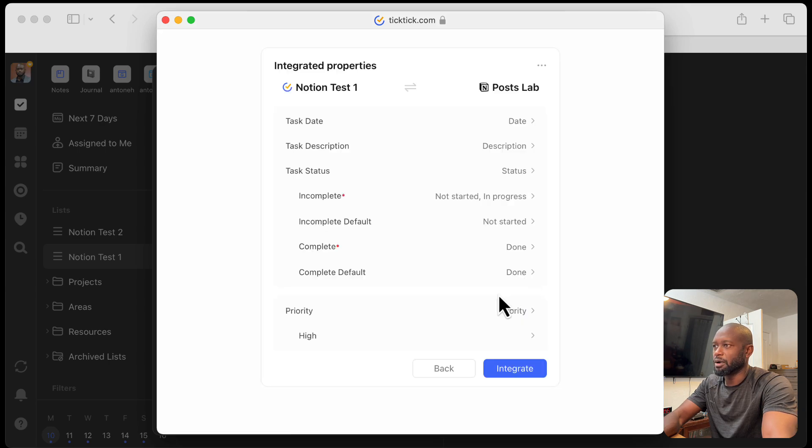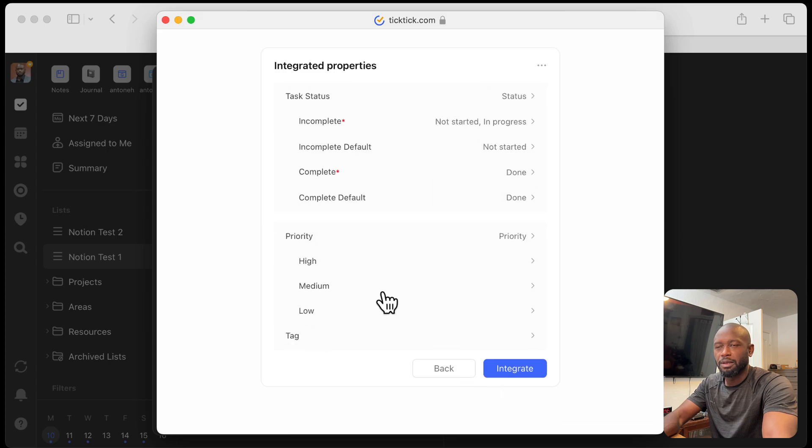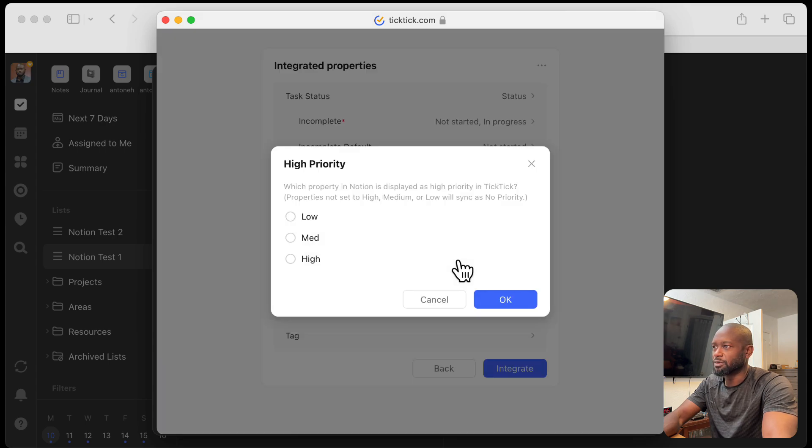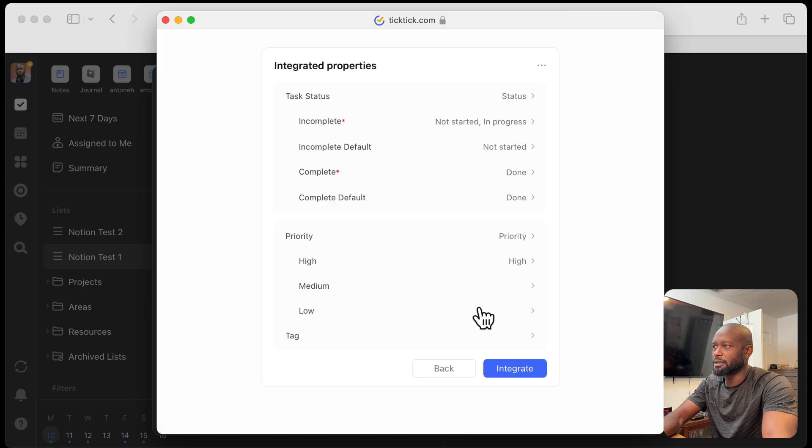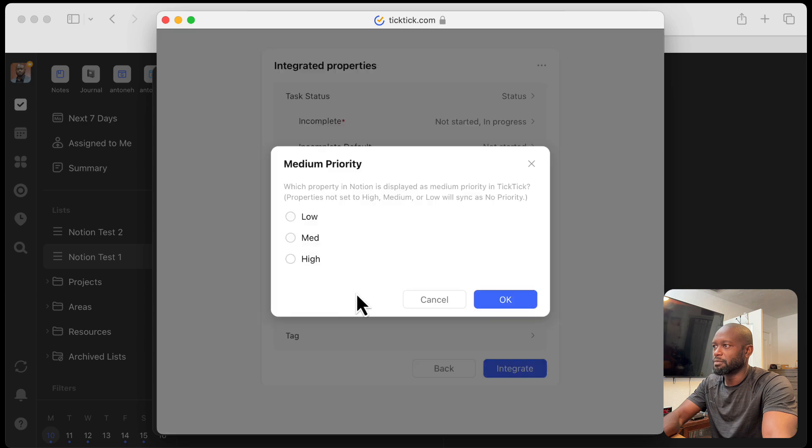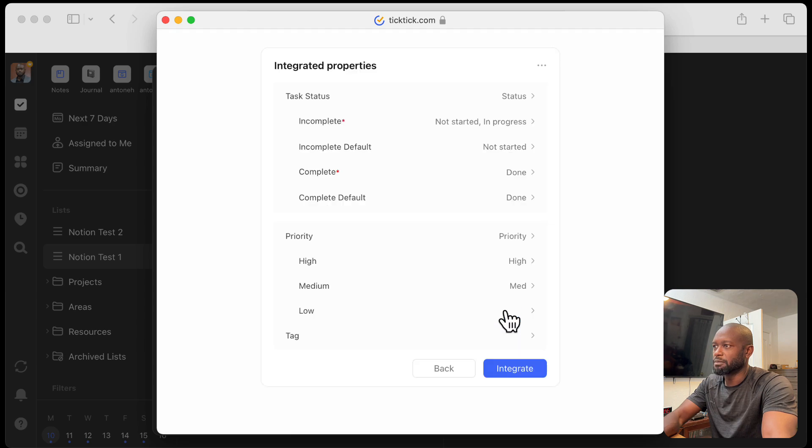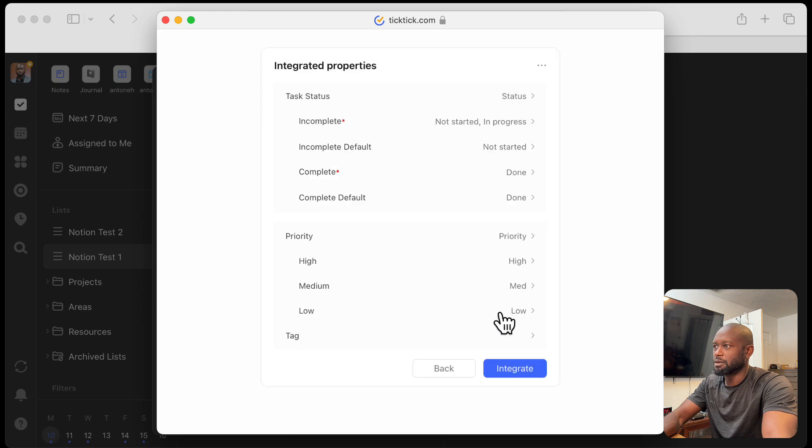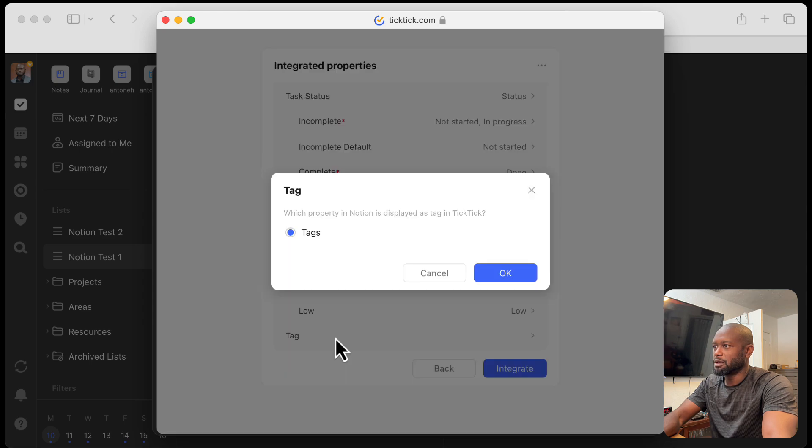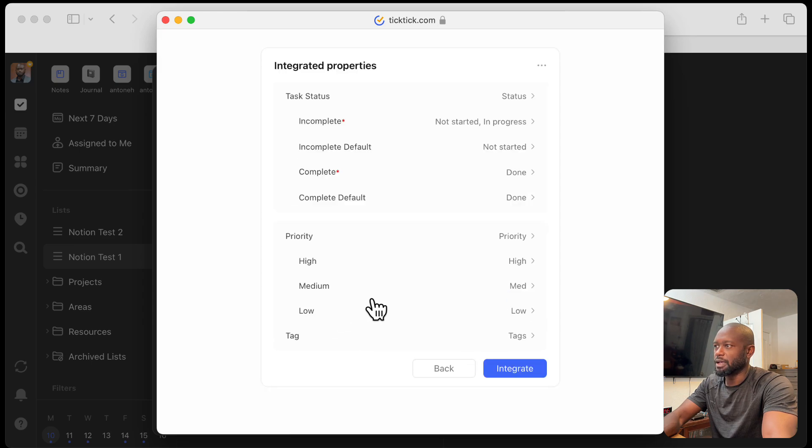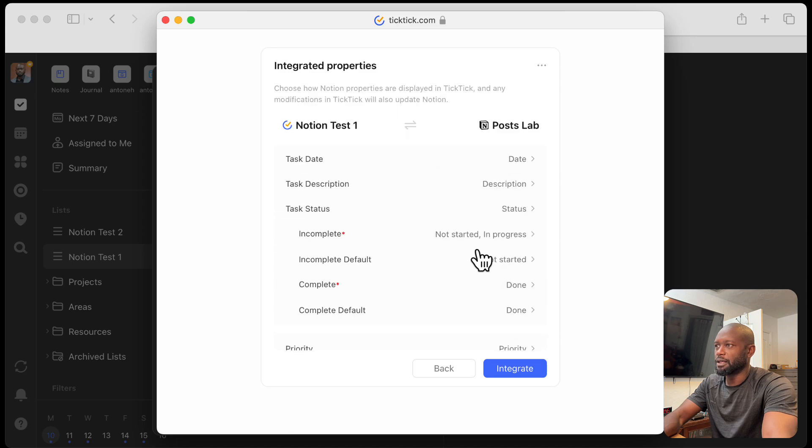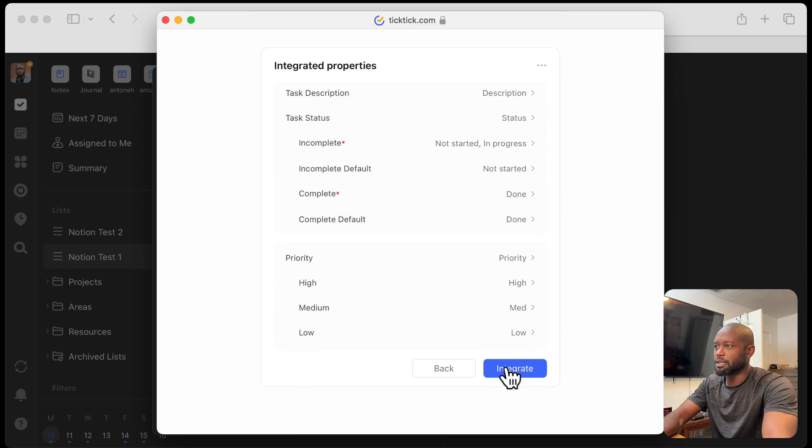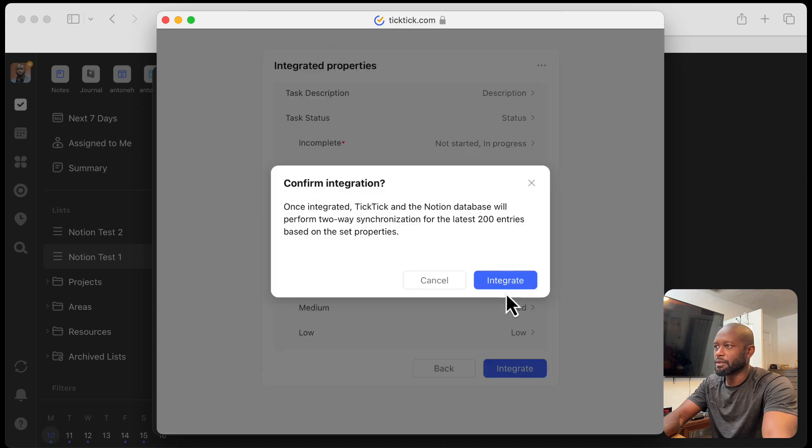Then we'll go into property. Let's see, we've got the property there. We'll go ahead and map the different statuses. High, it's going to be high. Medium, it's going to be medium. And low, it's going to be low. Then the tags, we'll set that one. So tag. All right. So now that everything's set up, we'll go ahead and just hit integrate. Then integrate again.